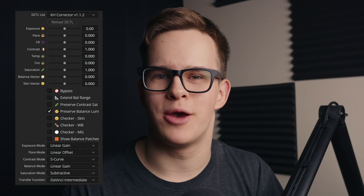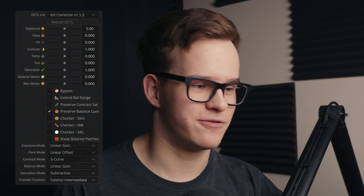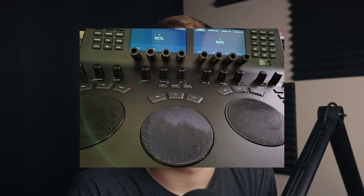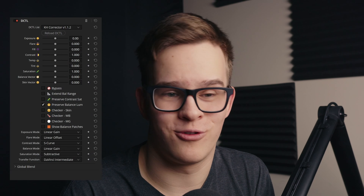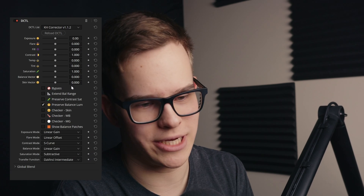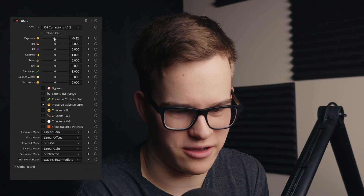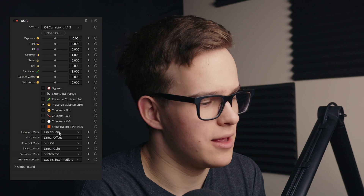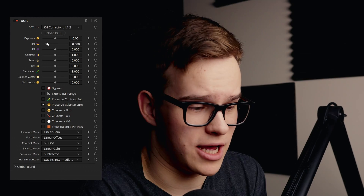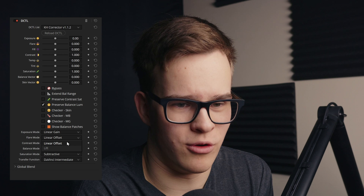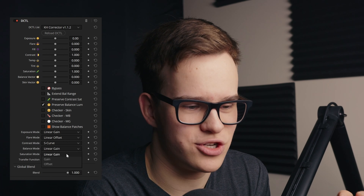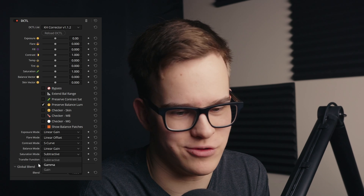The tool I'm most excited about is the Corrector, which is an all-in-one primaries tool. I have completely forgotten the trackballs on my mini panel — I've just replaced them so they don't get in the way, and I'm using this DC Tales for all primary corrections now. It gives you all the familiar controls like exposure, which can be either linear gain, exposure in stops, offset, or just normal gain. For flare, you have linear offset or lift, and the same goes for all the different controls, where you can change what the underlying operation is depending on what you like to use most.